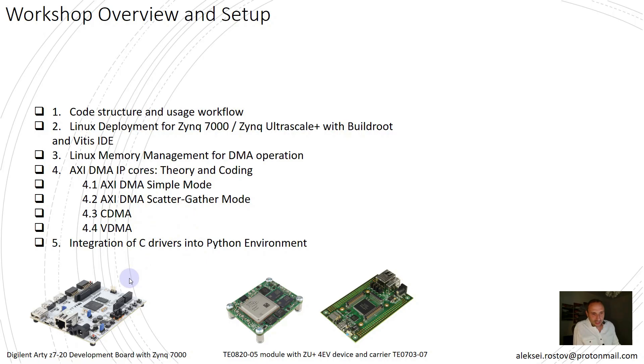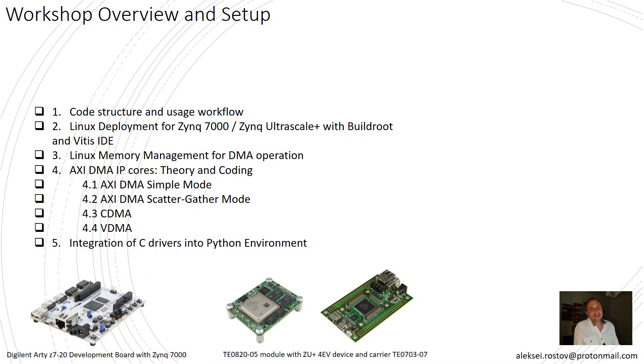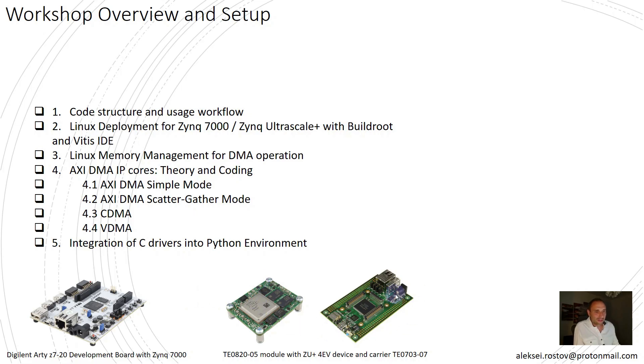All test scripts and drivers that I provide for the workshop were successfully tested on development boards like Arty Z7-20 with Zynq 7000 and TE0803 module with Zynq UltraScale Plus.